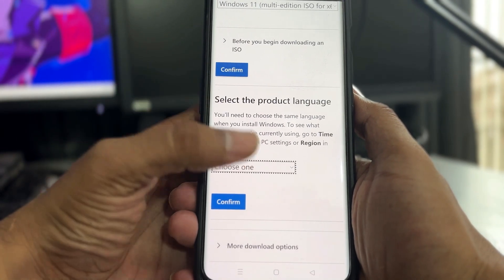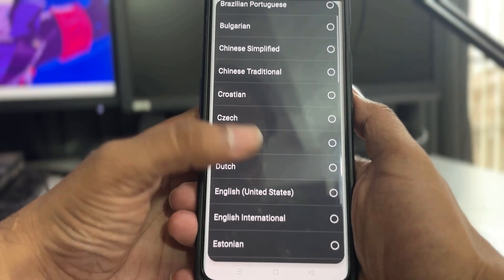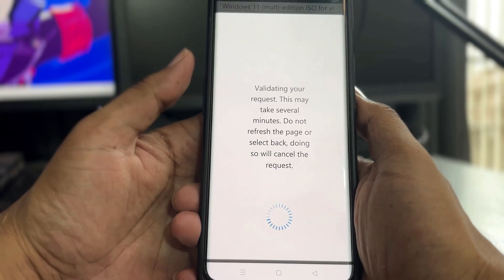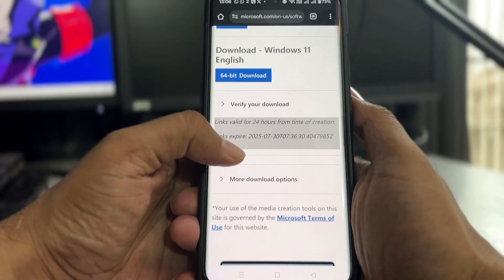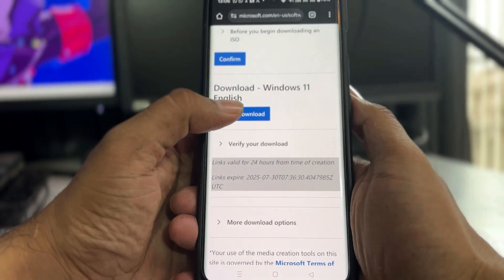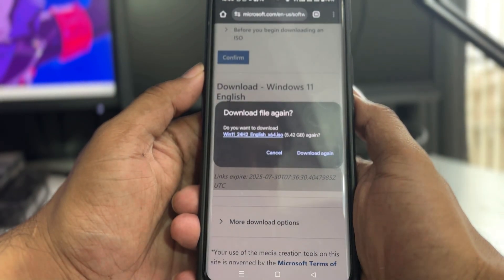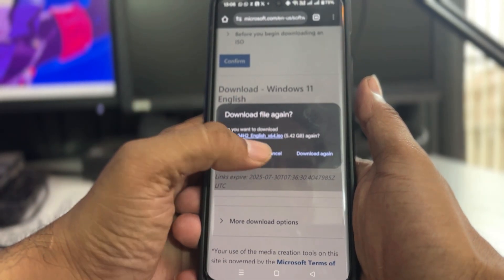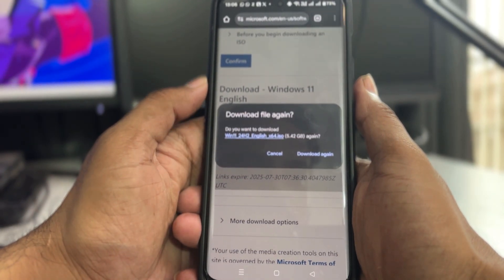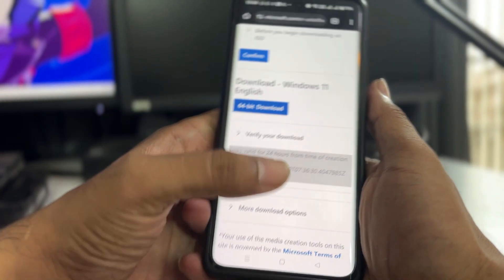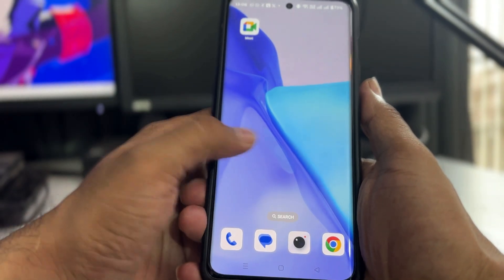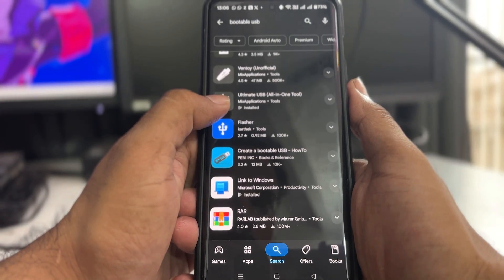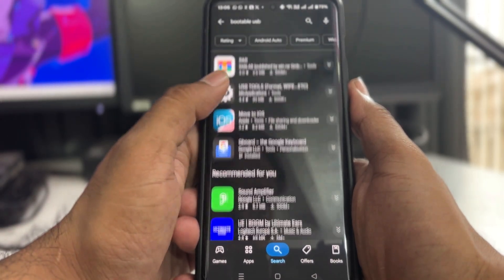Choose your product language, click Confirm, then it says '64-bit Download' — click on it and the downloading of the ISO will start. It's around 5.4 gigabytes so you will have to wait until the download is complete. I've already downloaded it, so I'll just cancel. You have to go ahead and download it.